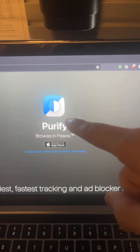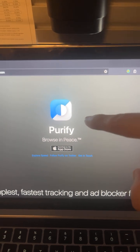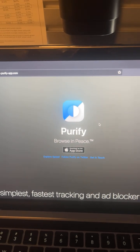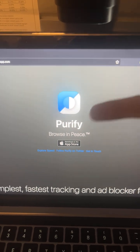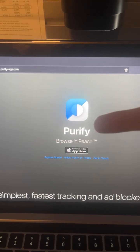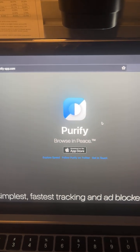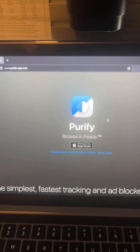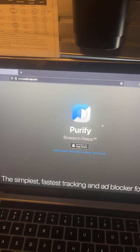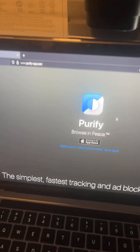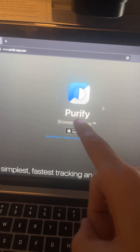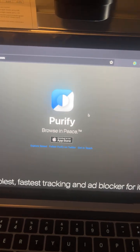It will only work on YouTube if you're on YouTube through the browser, so just get rid of the app. It's a shitty user experience. Use YouTube through your web browser on your phone with Purify turned on.